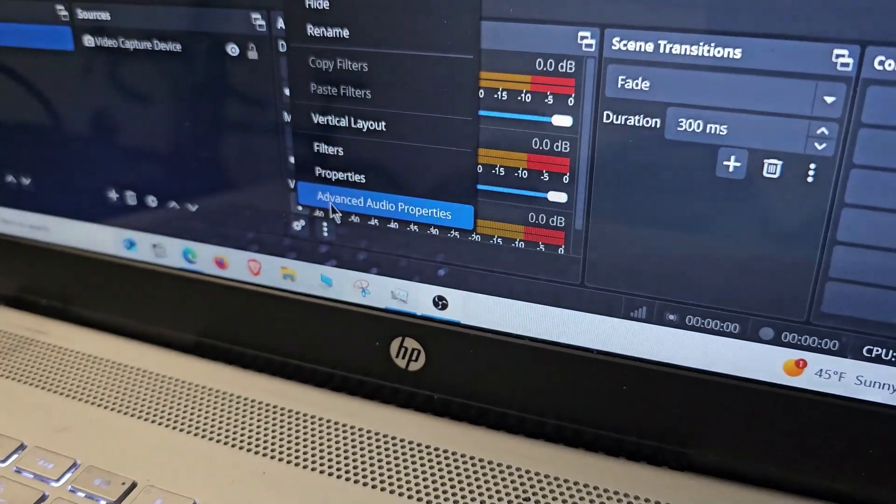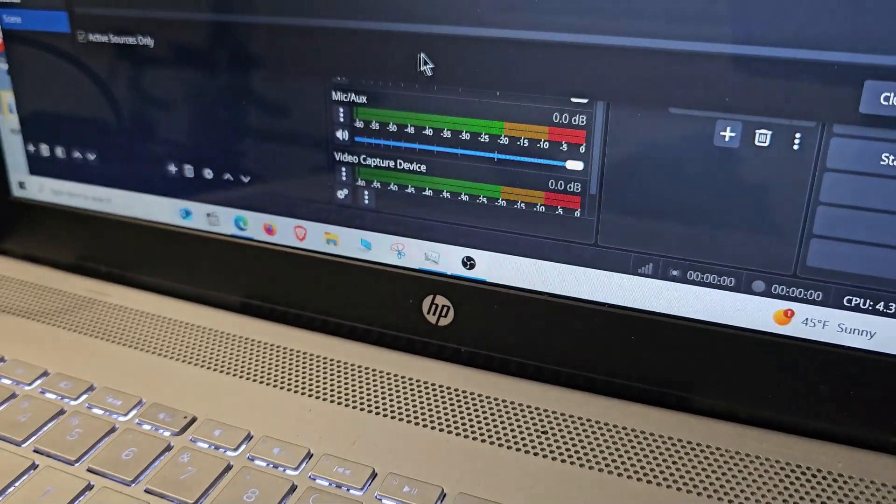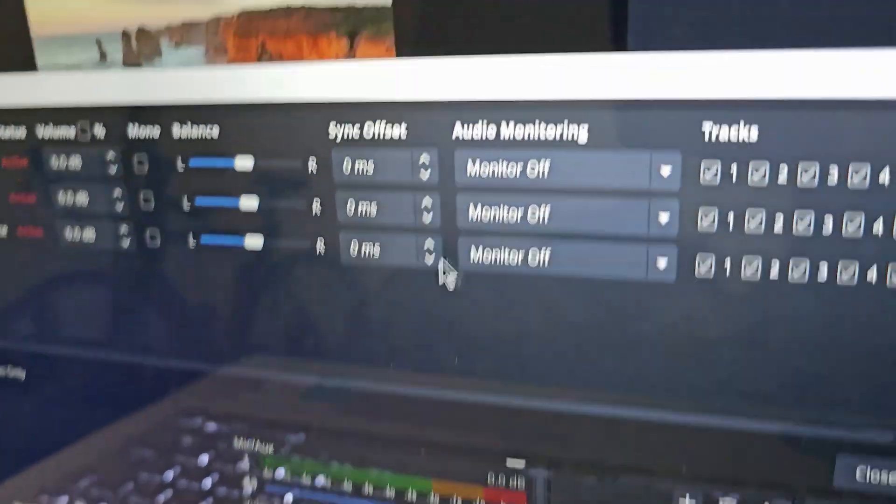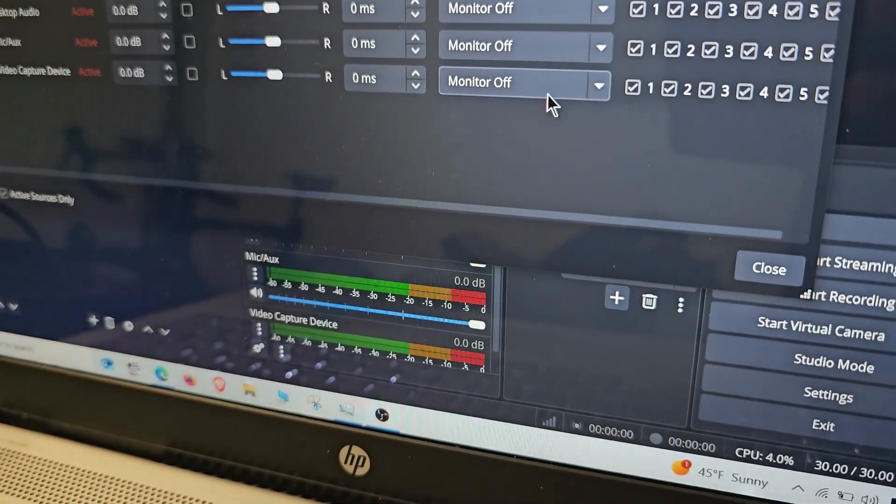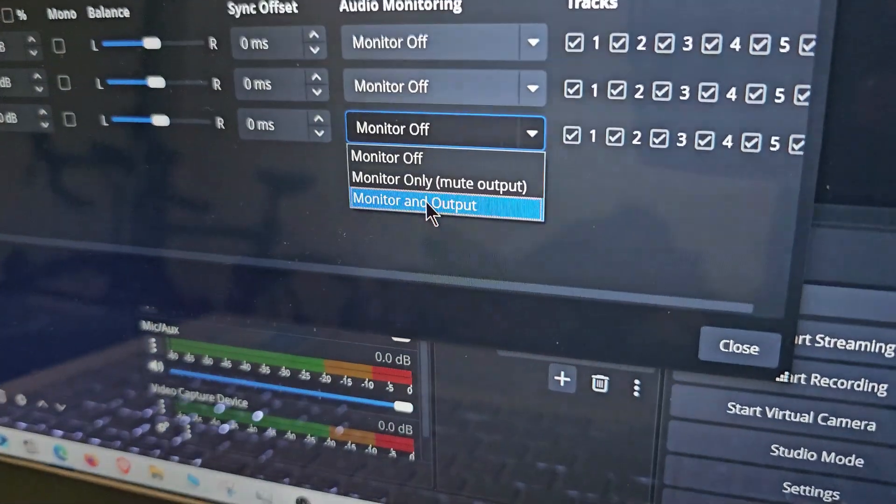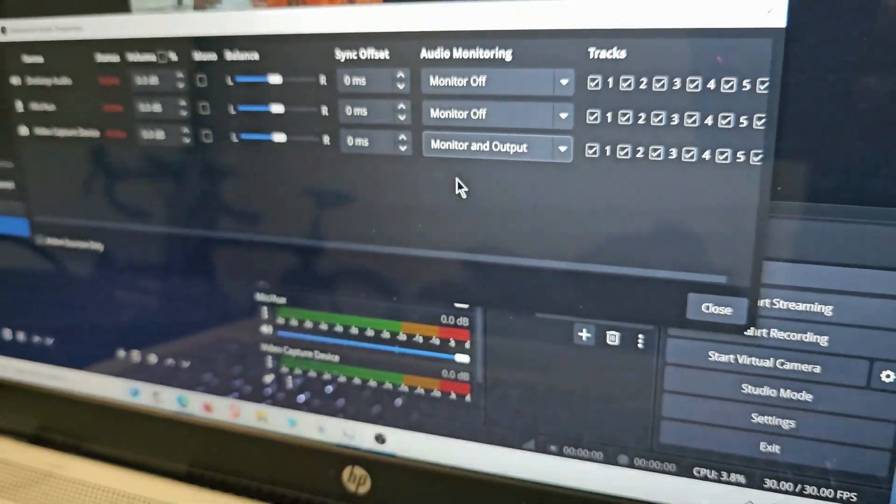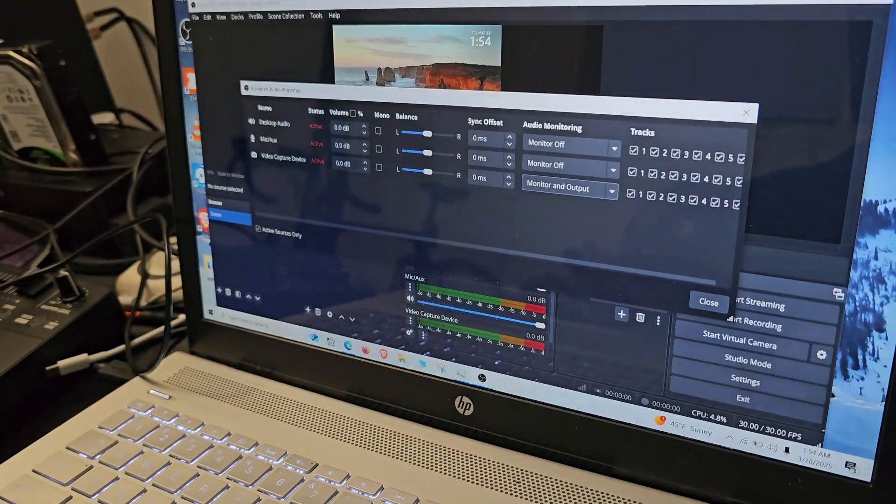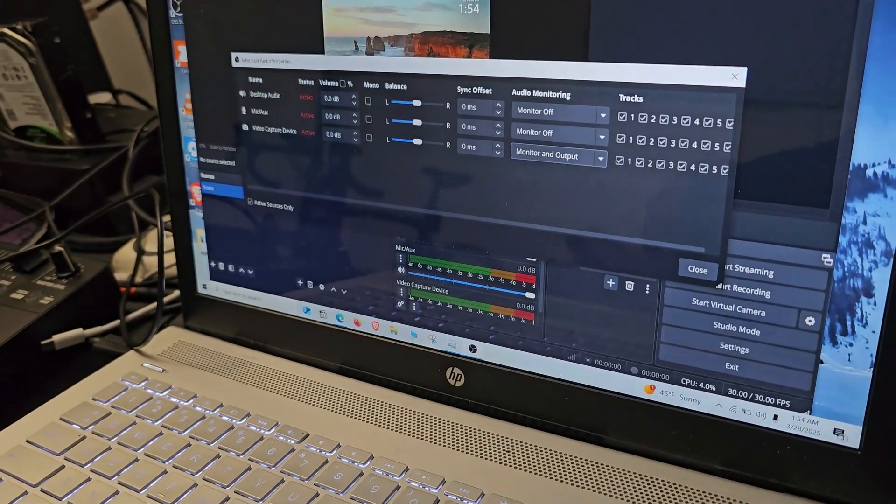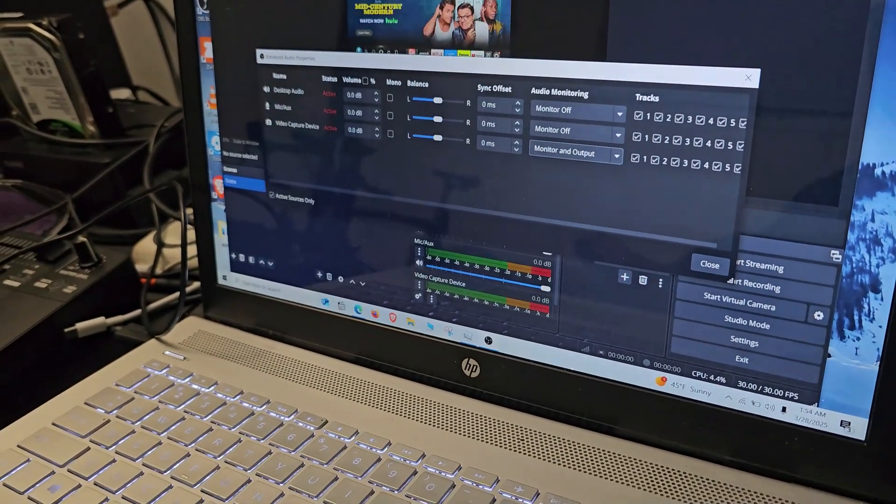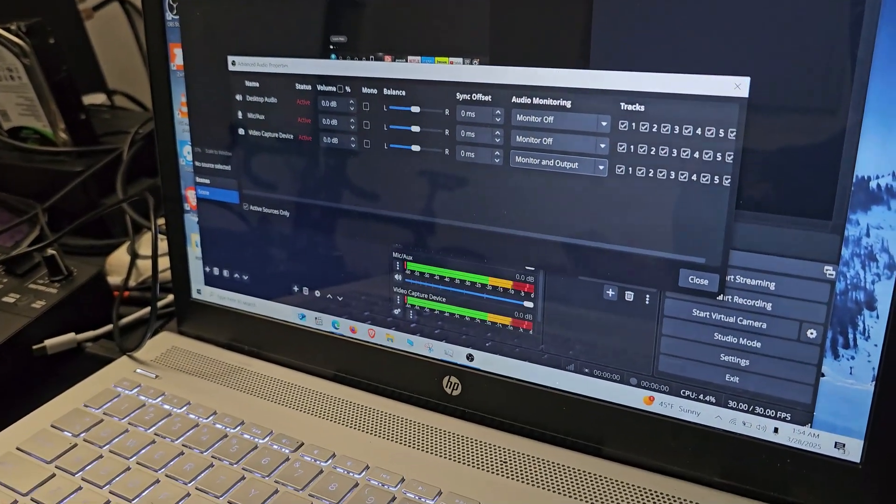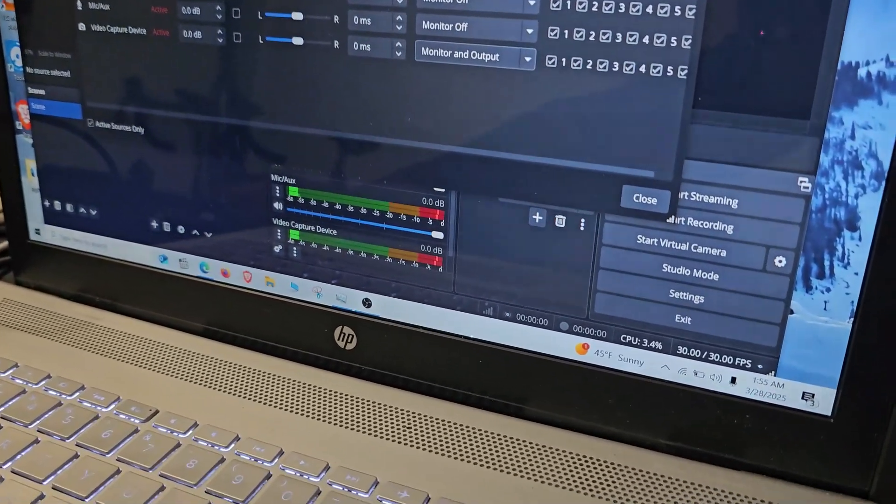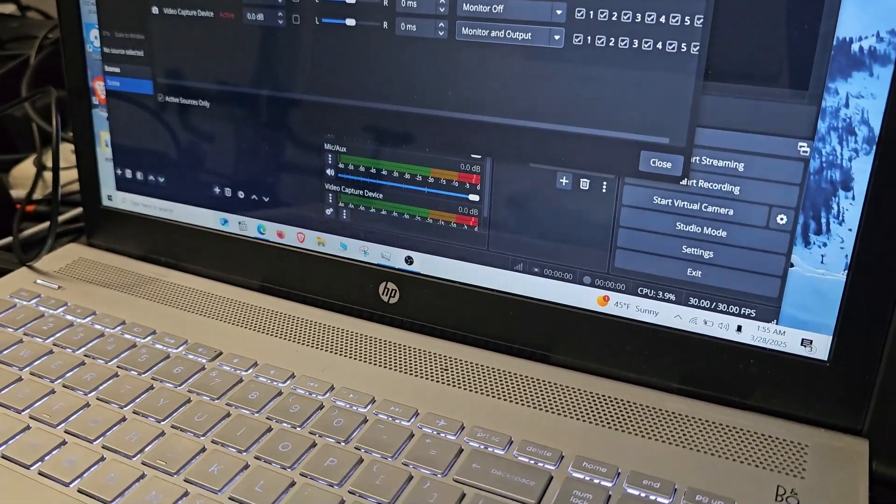Click Advanced Audio Properties and we want to change the video capture device audio monitoring to Monitor and Output. That will allow us to click on our Fire Stick using our Fire Stick remote. You can hear the sounds now, so once you've done that, go ahead and close that box out.